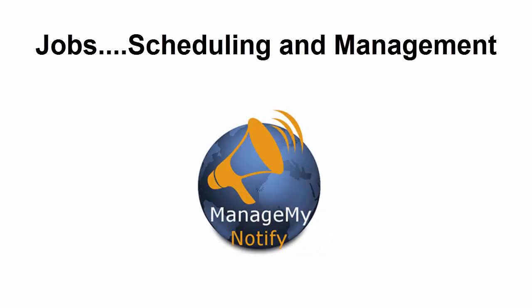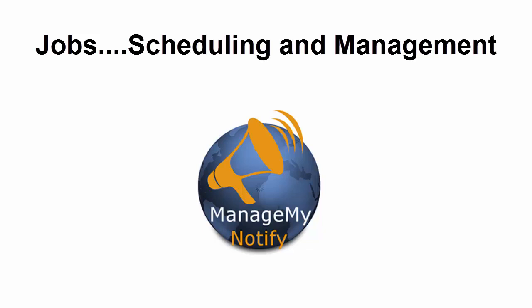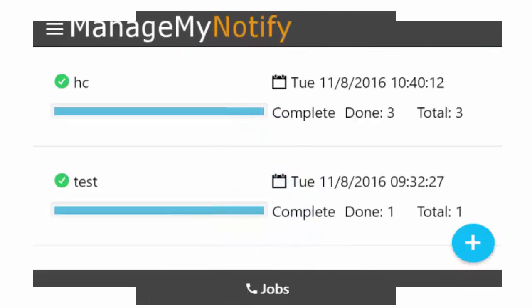The Jobs section is used to add, delete, and manage notification jobs. From the main menu, press the Jobs button. This will display completed and scheduled jobs. You can select any of the jobs in your list to review details or to delete a scheduled job.